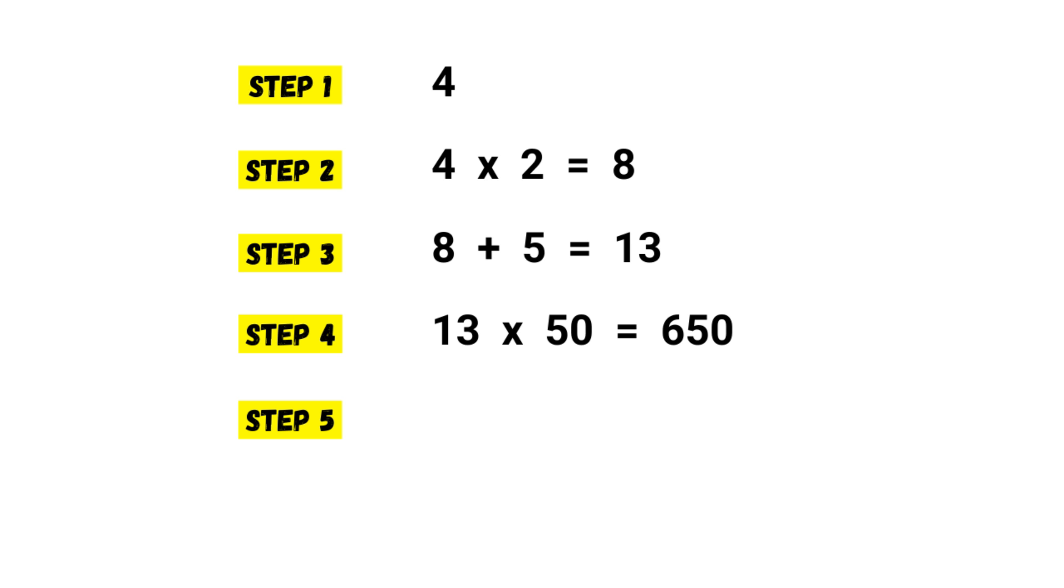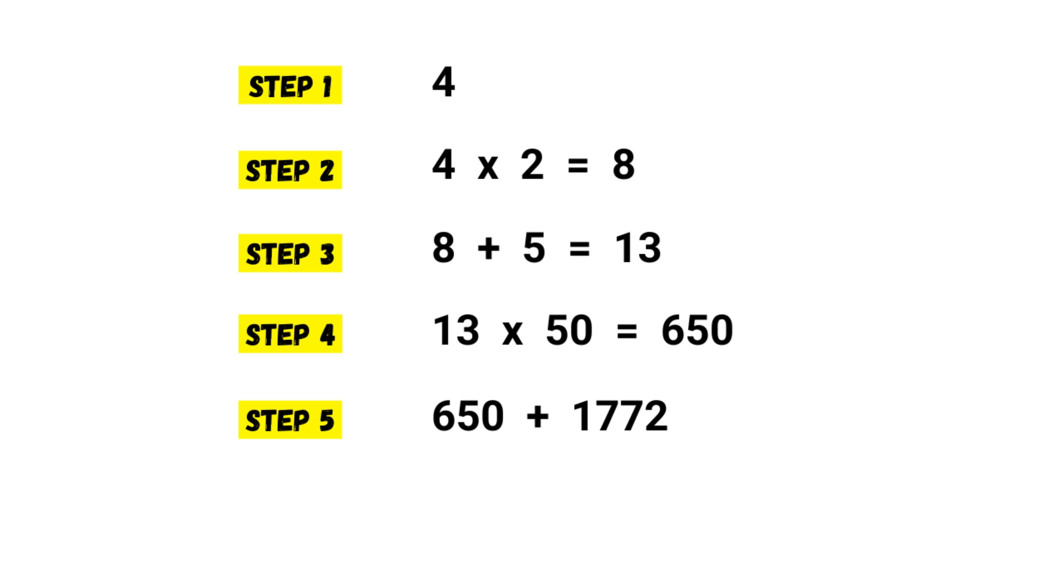If you have already had your birthday, add 1773. If not, add 1772. Well, I haven't celebrated my birthday yet, so it seems I should add one thousand seven hundred and seventy-two. Six hundred and fifty plus one thousand seven hundred and seventy-two is two thousand four hundred and twenty-two.